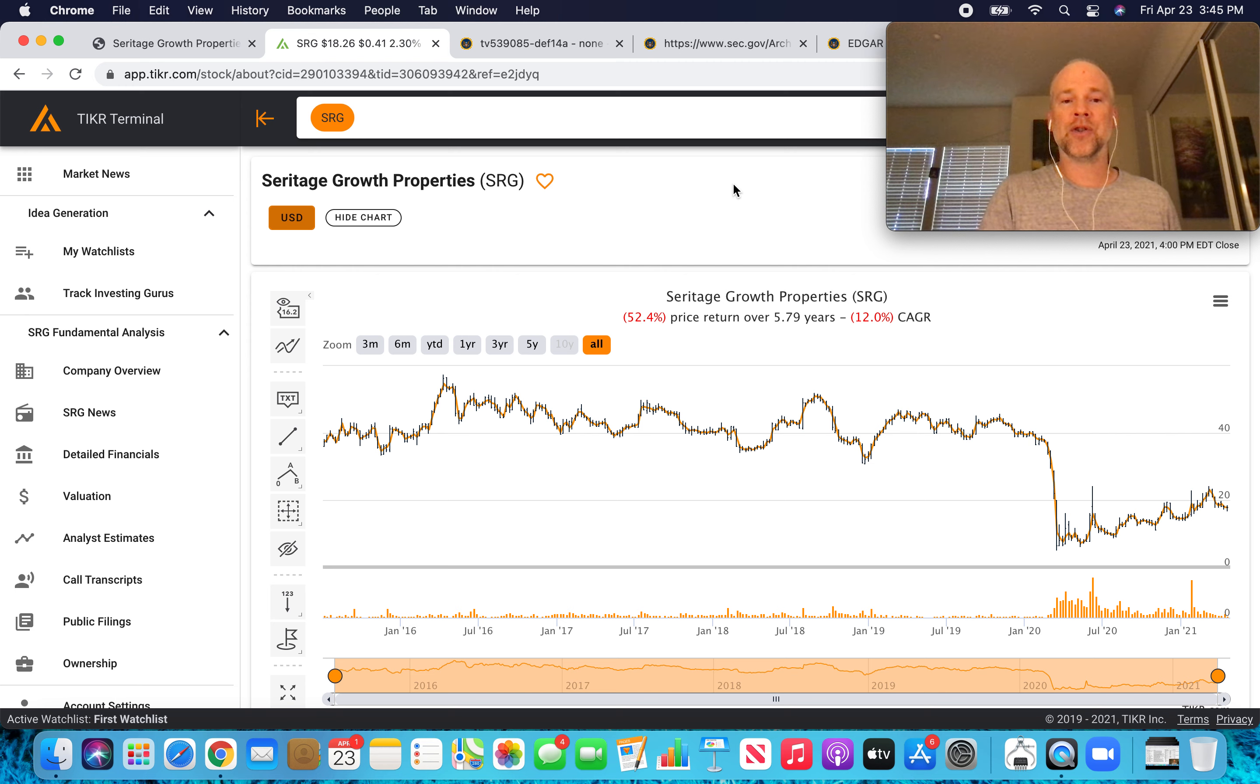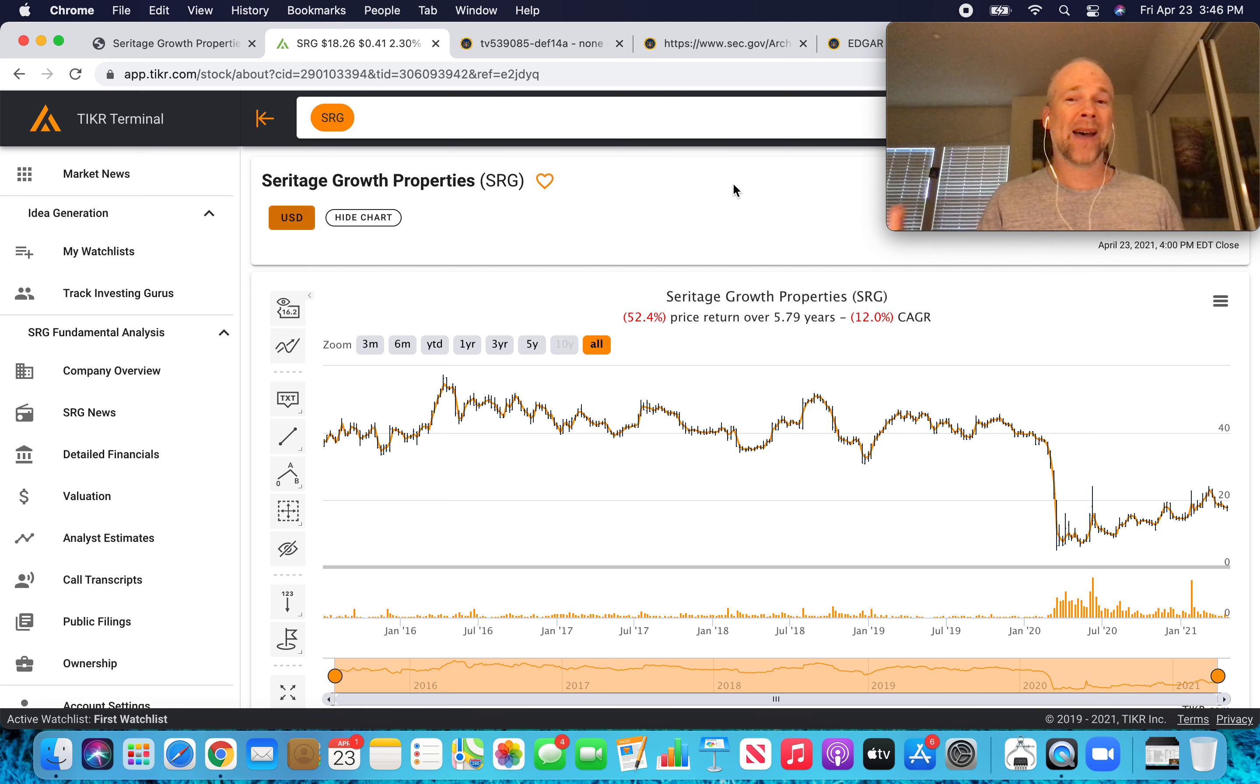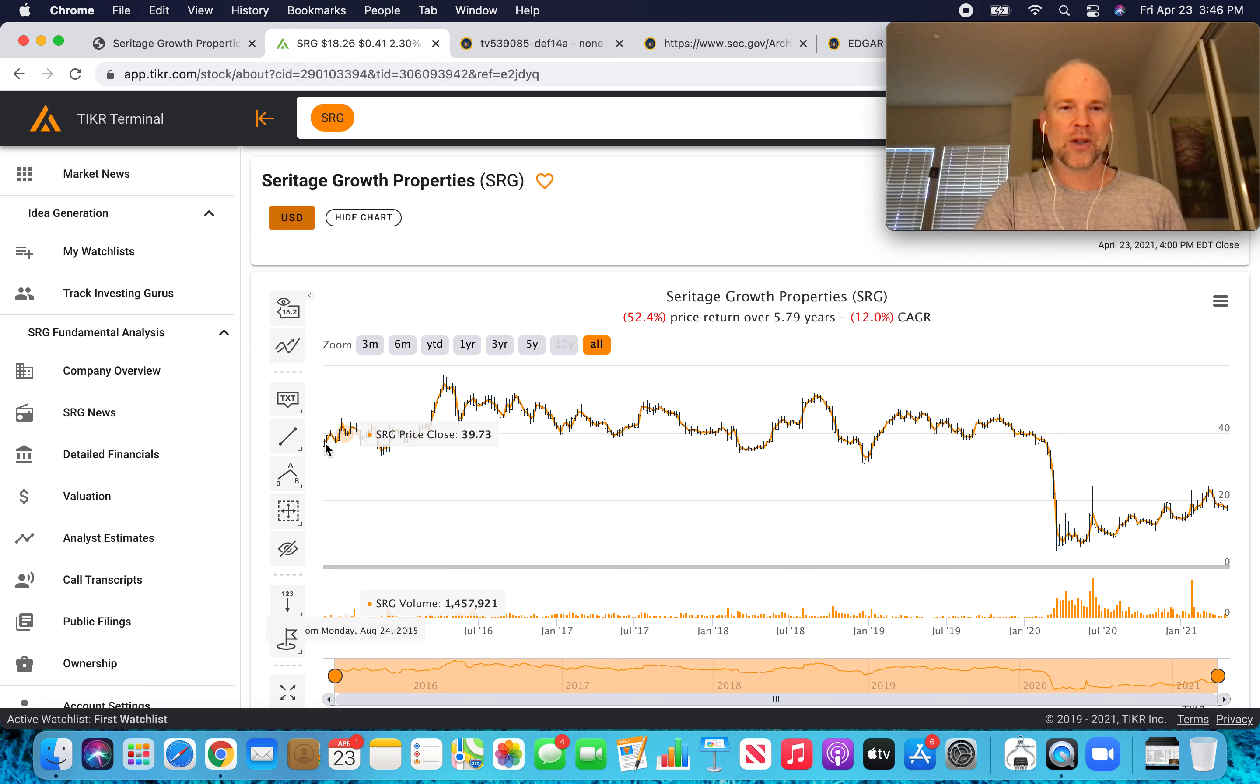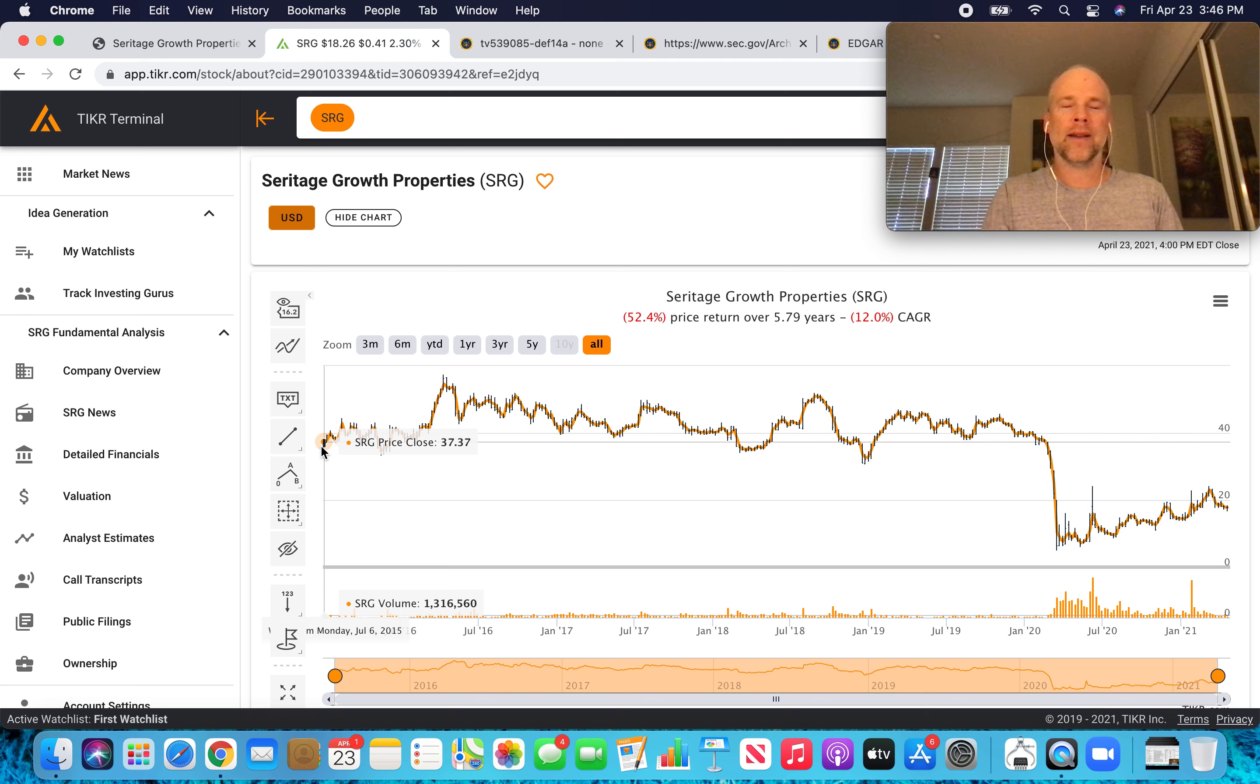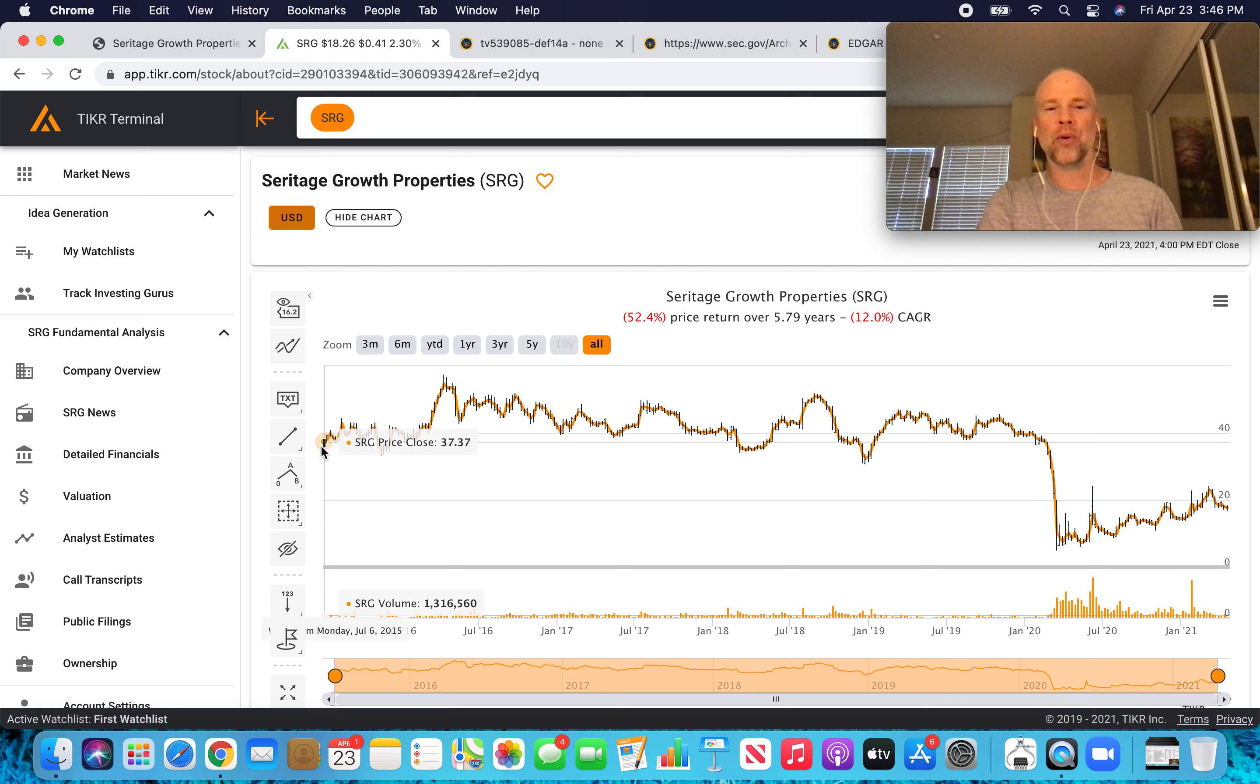And part of the story for Monish Pabrai was Warren Buffett bought this at around $37 per share when Seritage was spun off back in 2015. You can see the price chart history of Seritage. This is when it spun off back in July of 2015. And right away, Buffett bought two million shares of Seritage for about a five percent stake in the business.